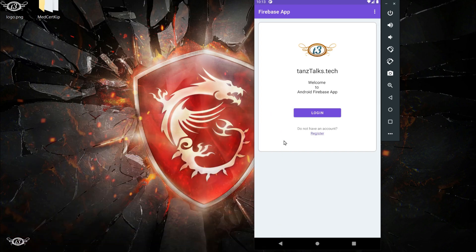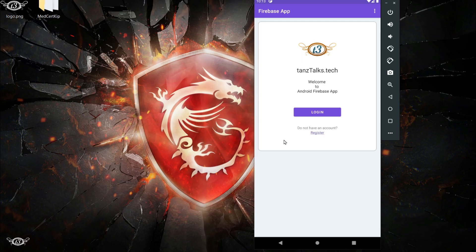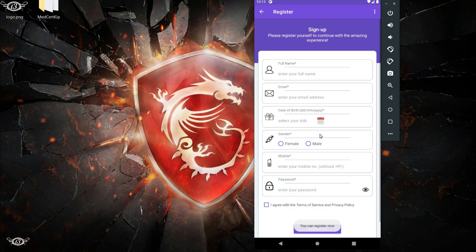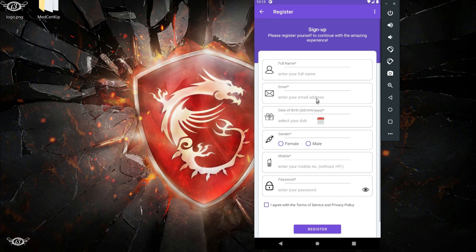This will be the main page or main activity. Here we'll have a login button as well as a register link. If you click on the register, then we have the register activity where you can enter your details to get registered on the app.